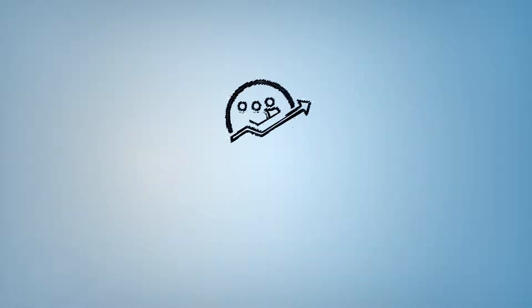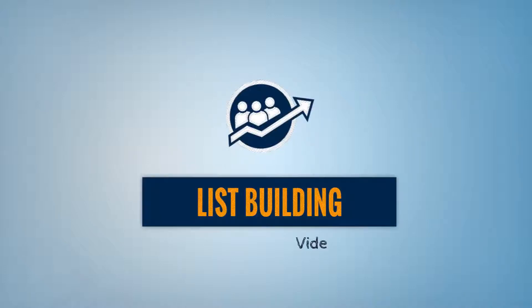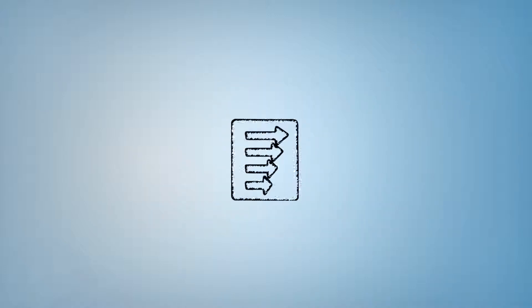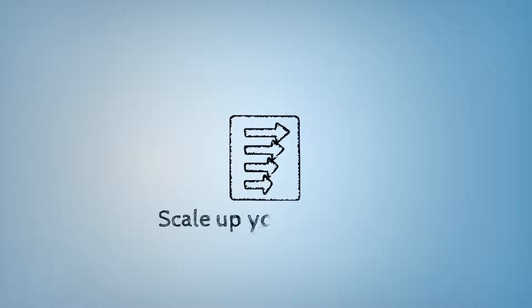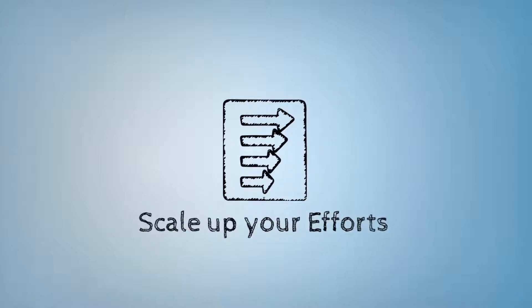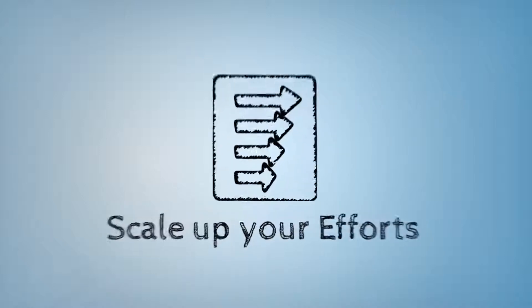We have designed this unique high definition list building video training. You just need to use these videos to scale up your list building efforts.